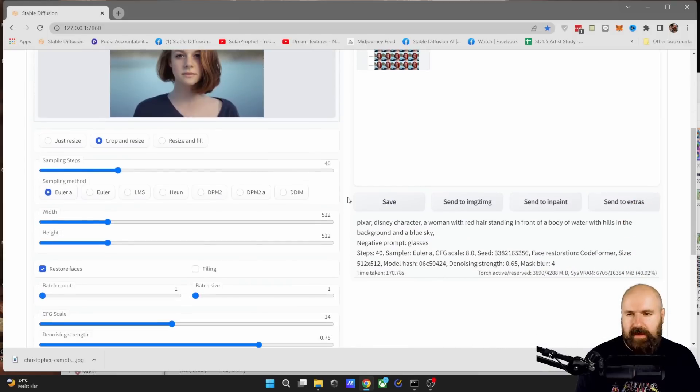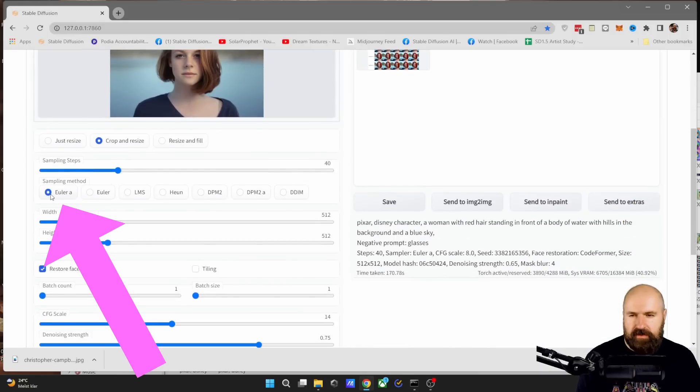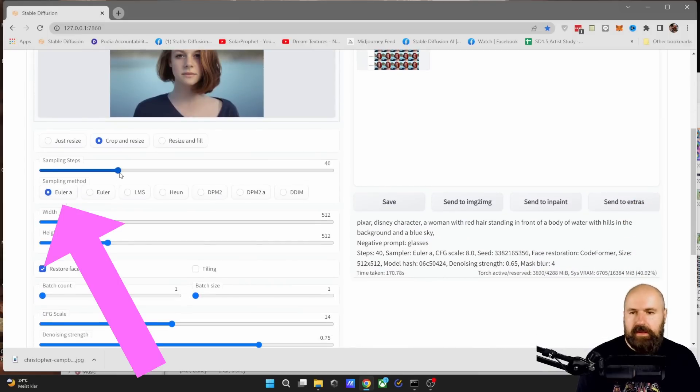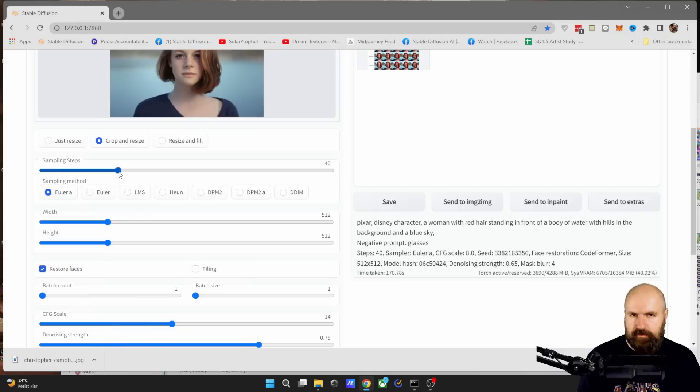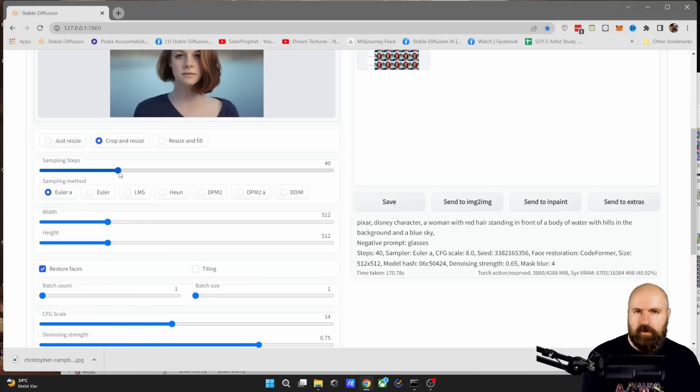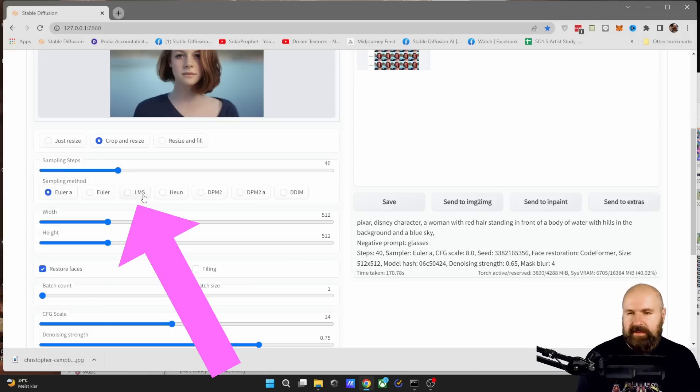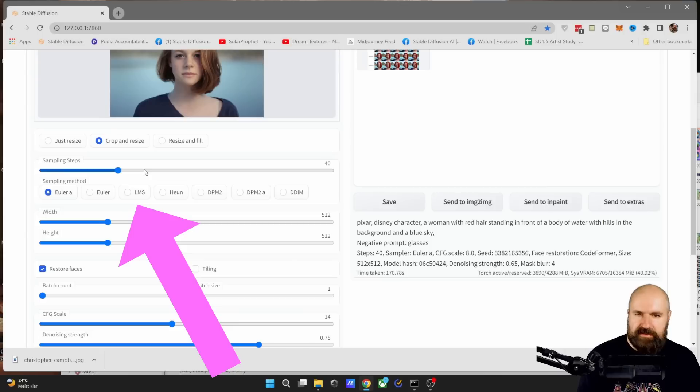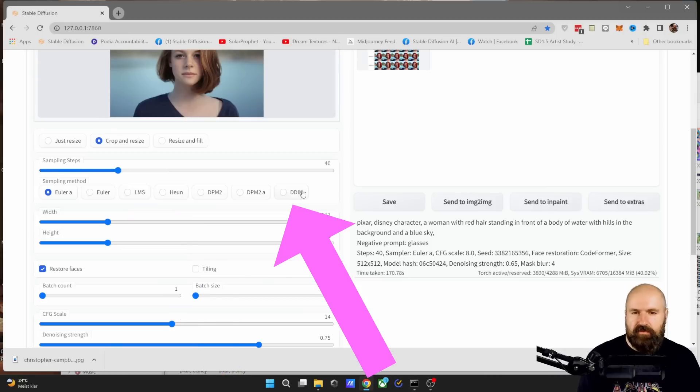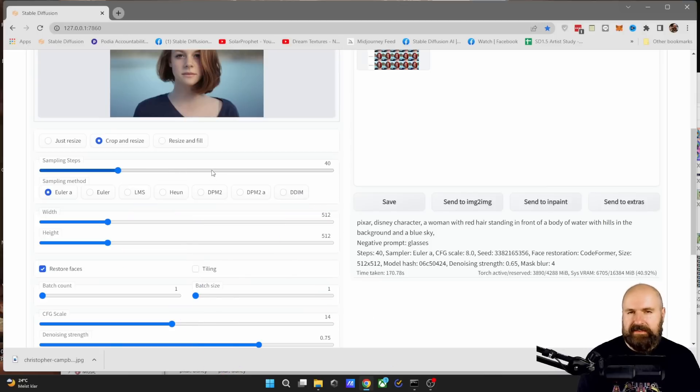Next, we go down here. Now, when you use Euler Ancestral or Euler A, you only need 40 steps or less. So between 20 and 40 steps. If you have a slow computer, try it with Euler Ancestral. With LMS, I found you get good results with 50 steps. And if you want to use DDIM, you should have at least 70 steps.